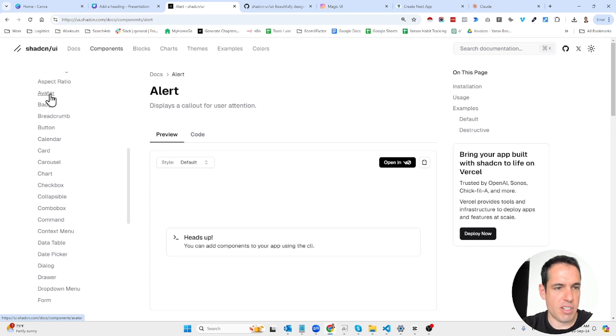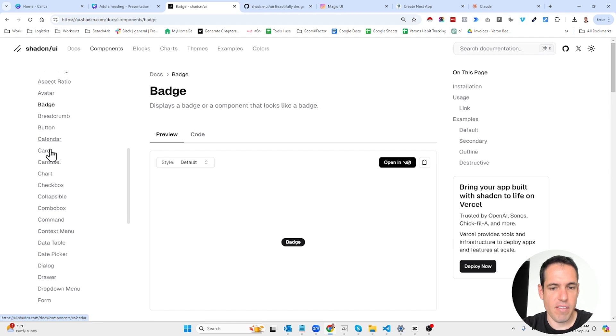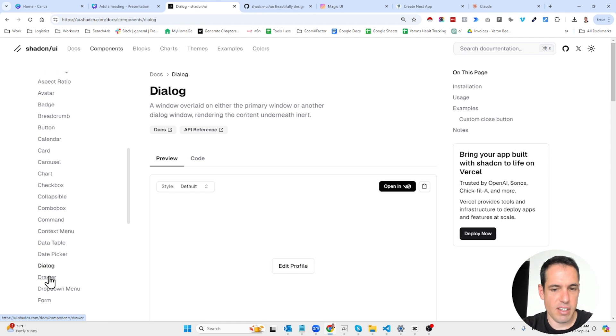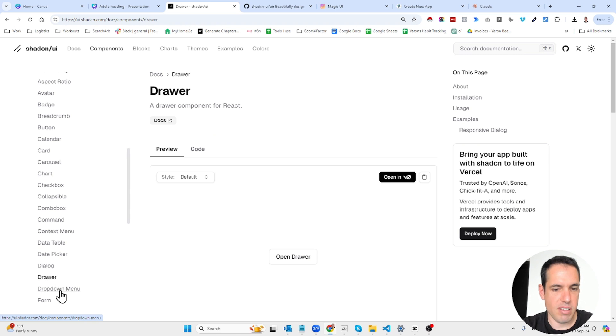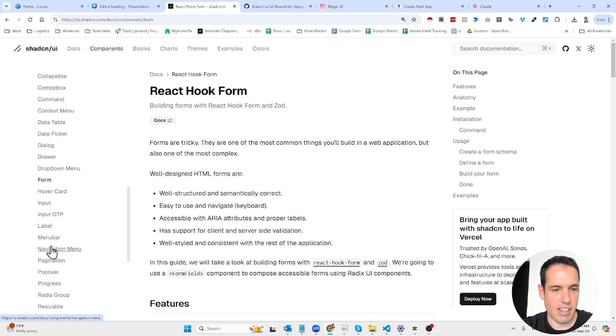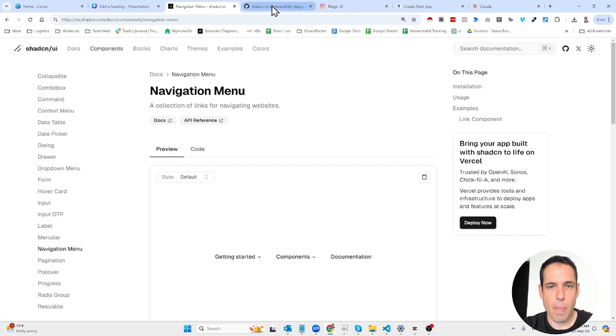But let me just show you a few examples. So you have avatars, badges, date pickers, dialog boxes, drawers, drop down menus, forms, navigation bars, etc. So this is shadcn.